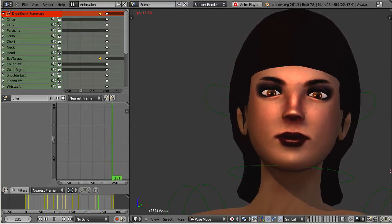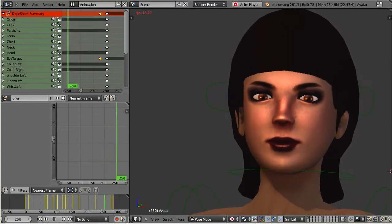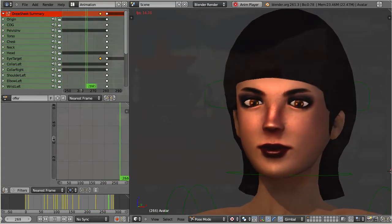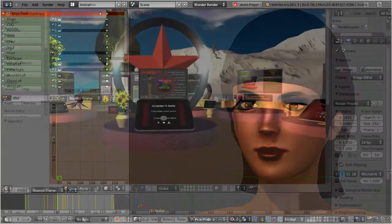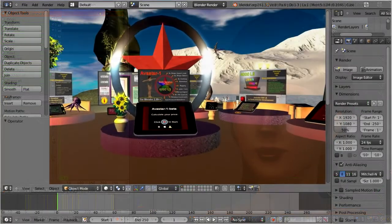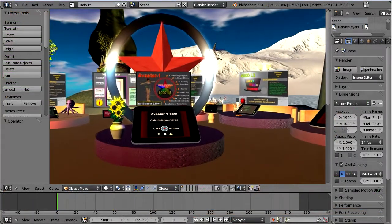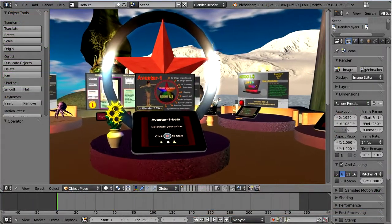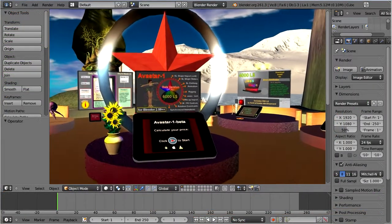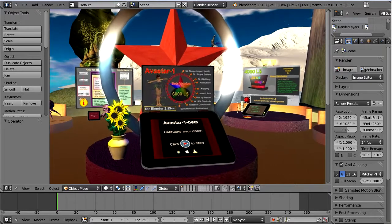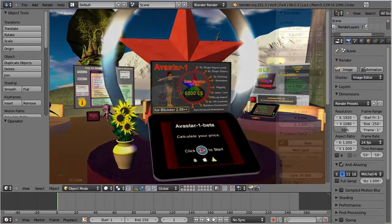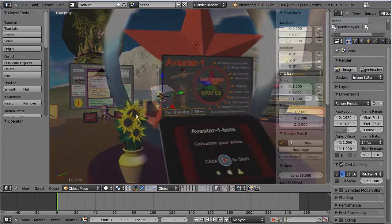If you have not yet installed Avastar on your computer, then please do this now. You can get the add-on from the Jazz shop in Second Life, or from the Machinimatrix website.